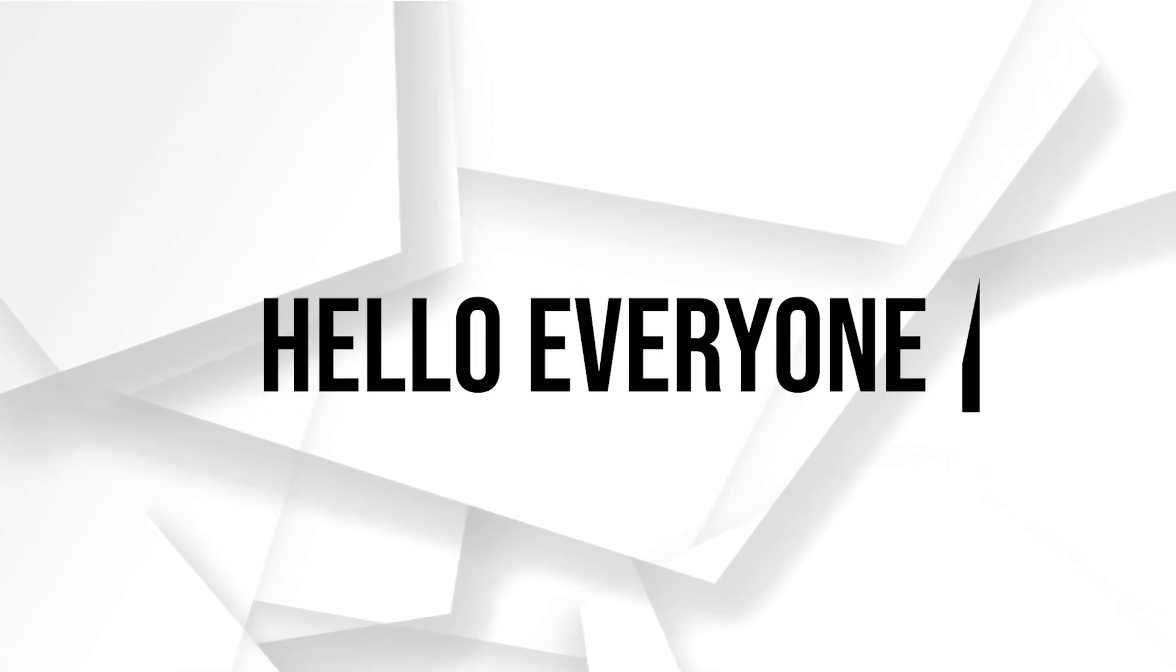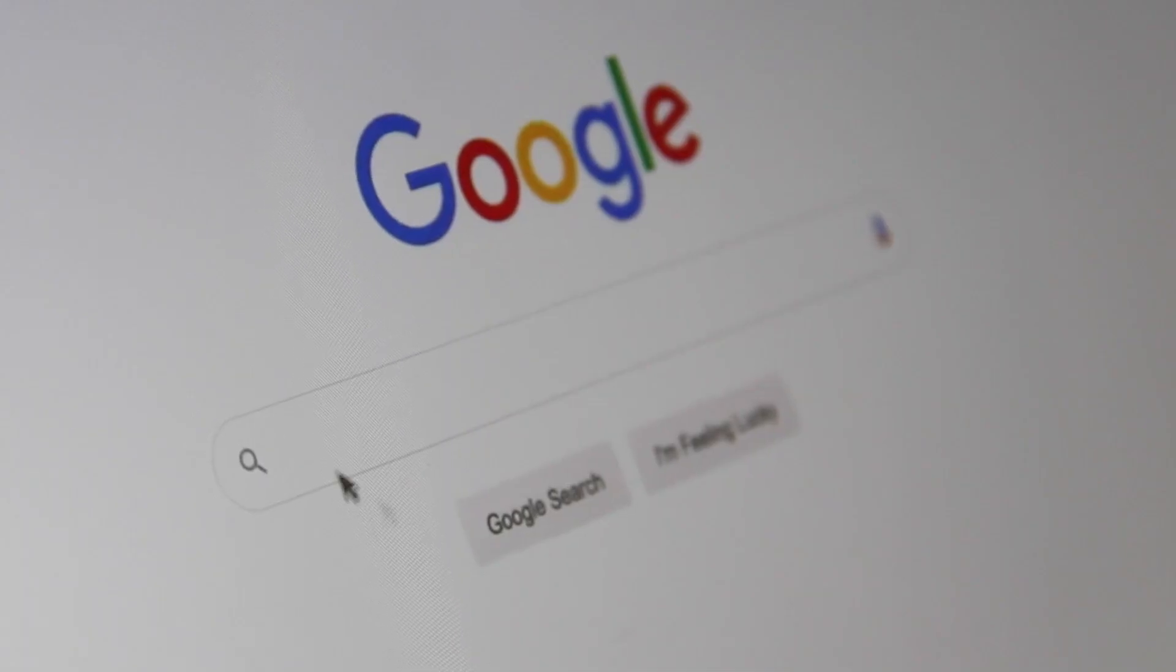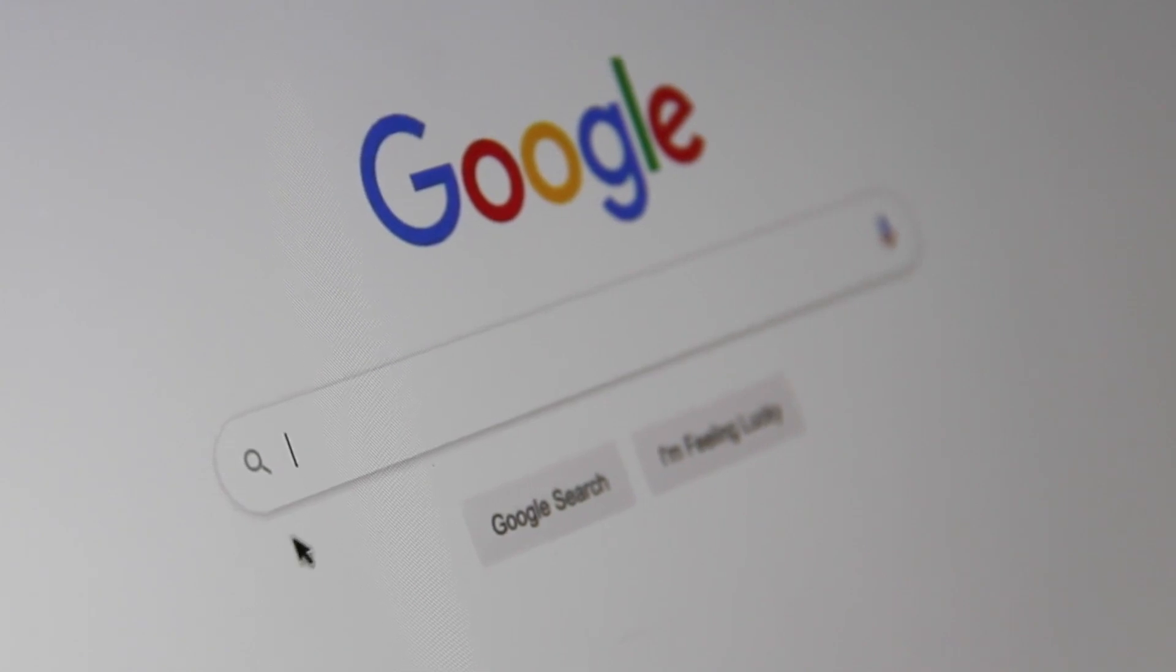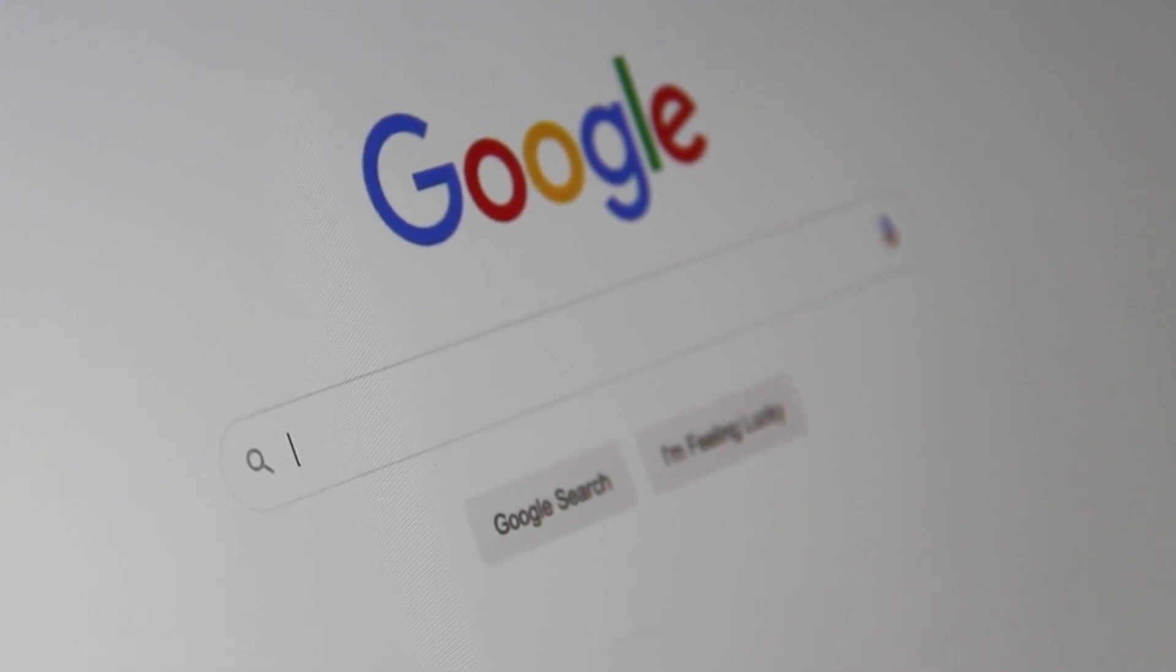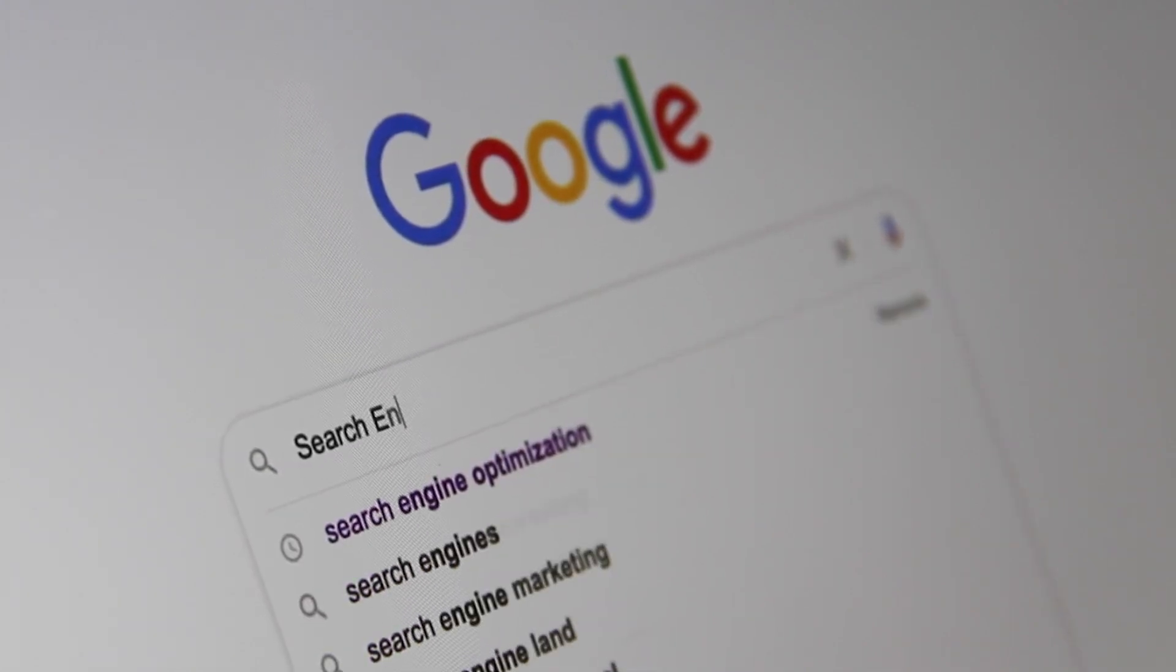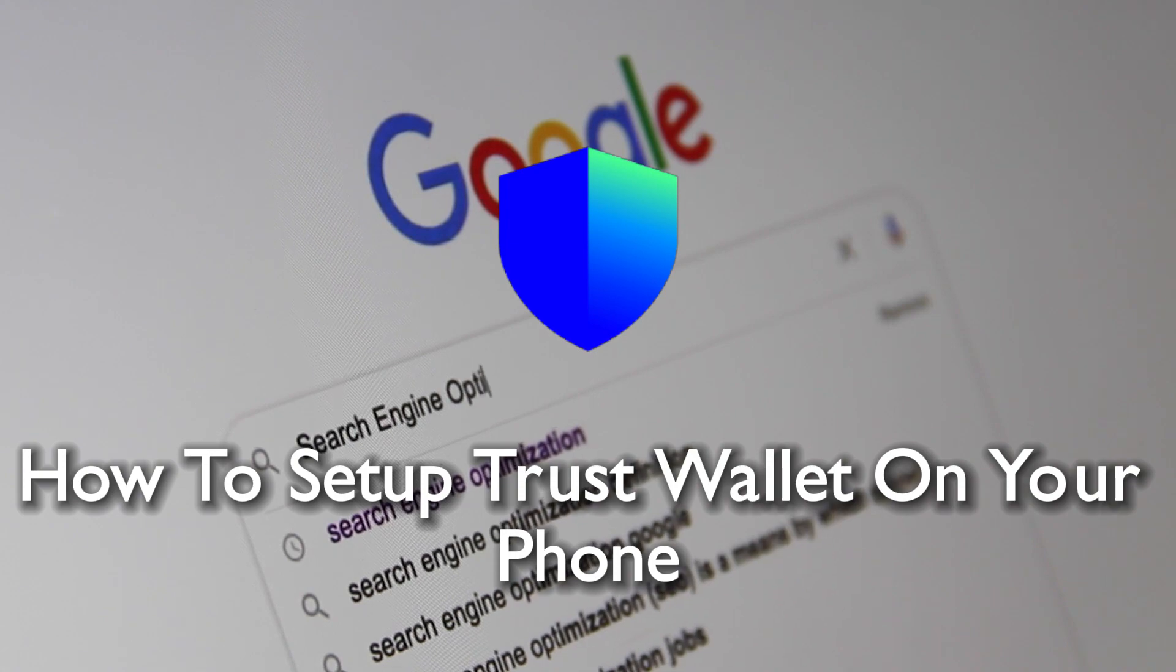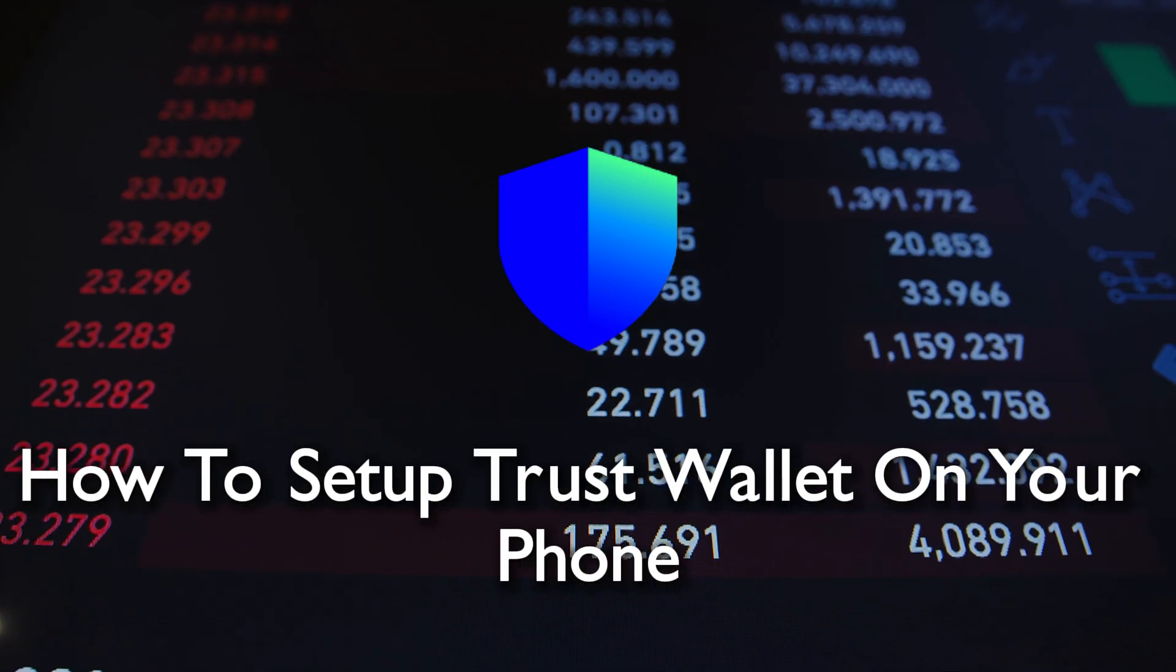Hello everyone and welcome back again to a brand new video. Crypto enthusiasts, today we are covering how to set up Trust Wallet on your phone in 2024.